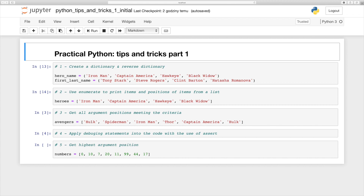Then we will go to step number four, where we will apply debugging statements into the code with the use of assert, and this is going to be an extension of the third case. Then we will jump into step number five where we will get the highest argument position — not the number but the argument position — and we will use a little bit of help from the numpy library. All right, without further ado, let's jump into the code.